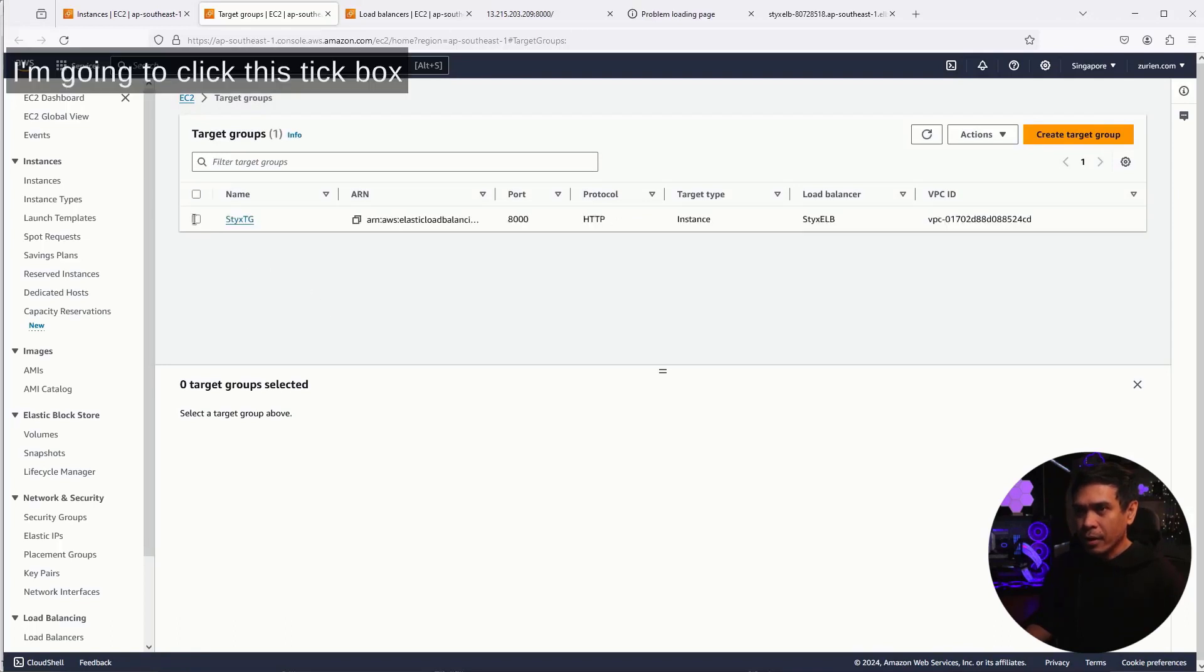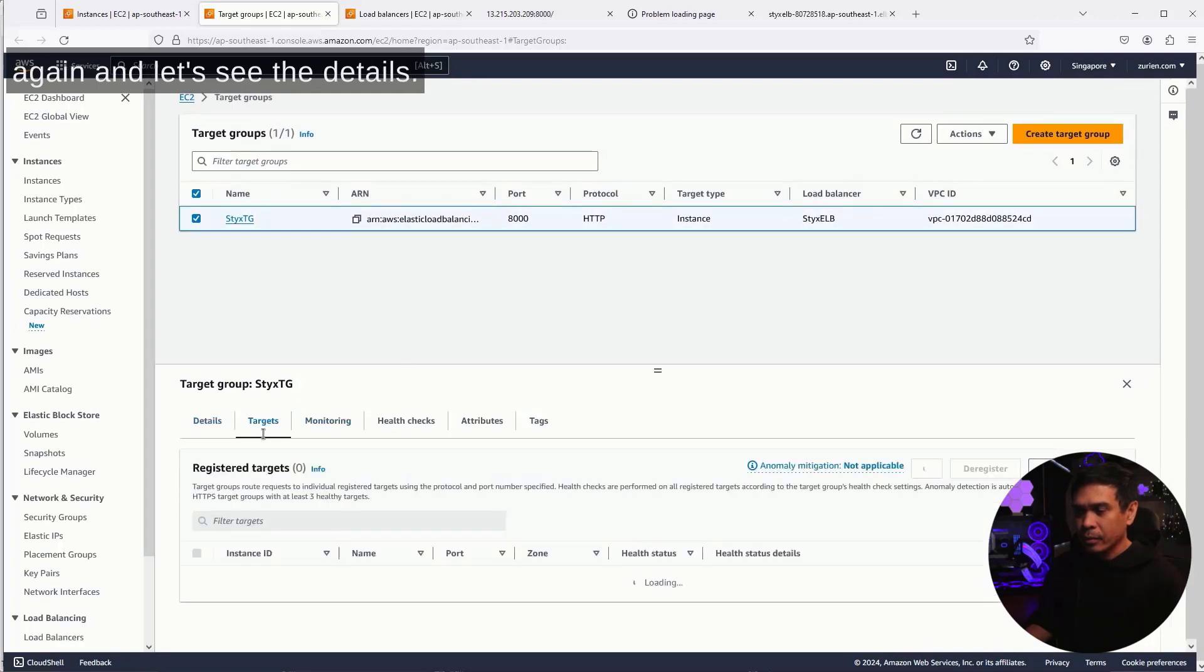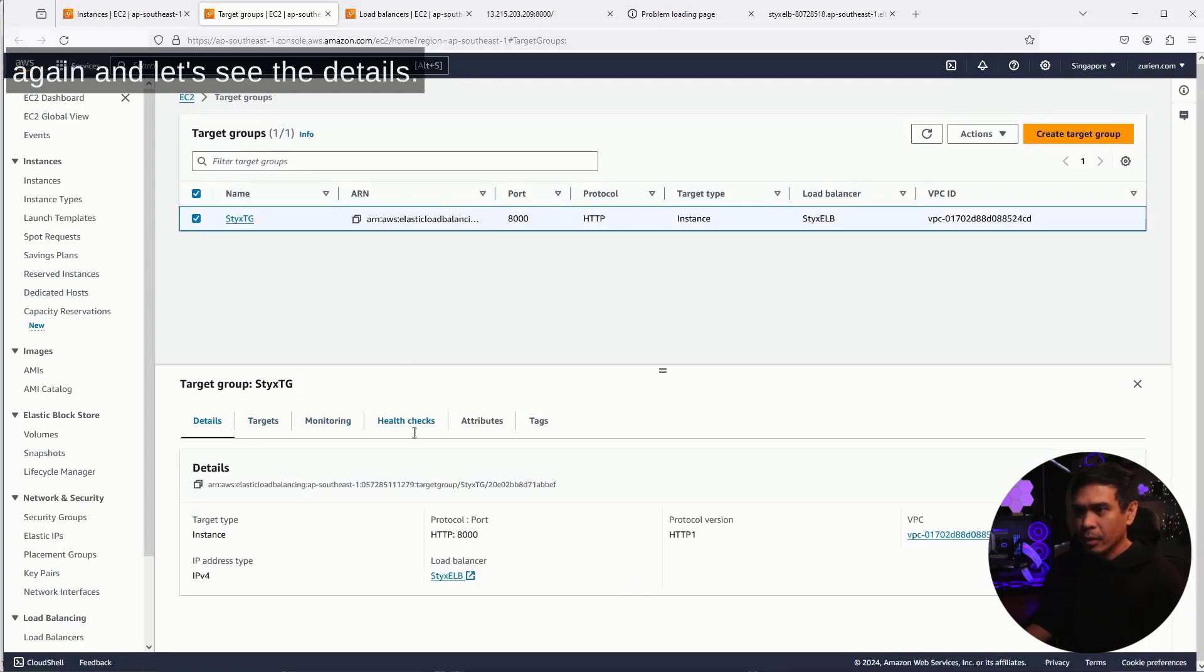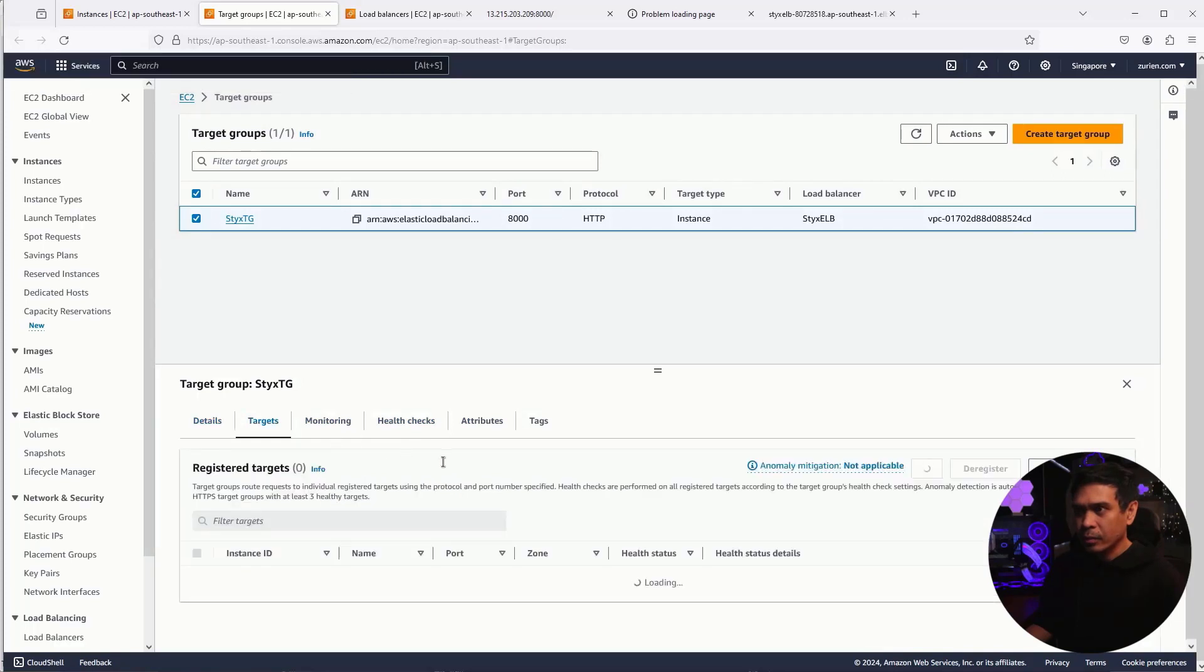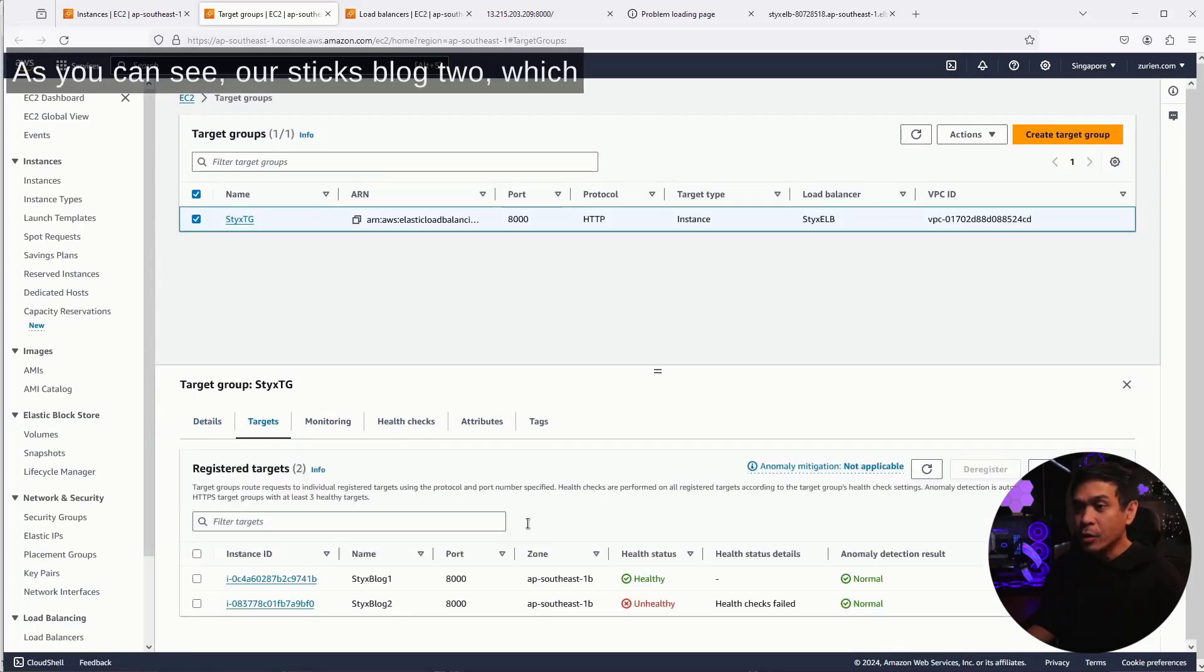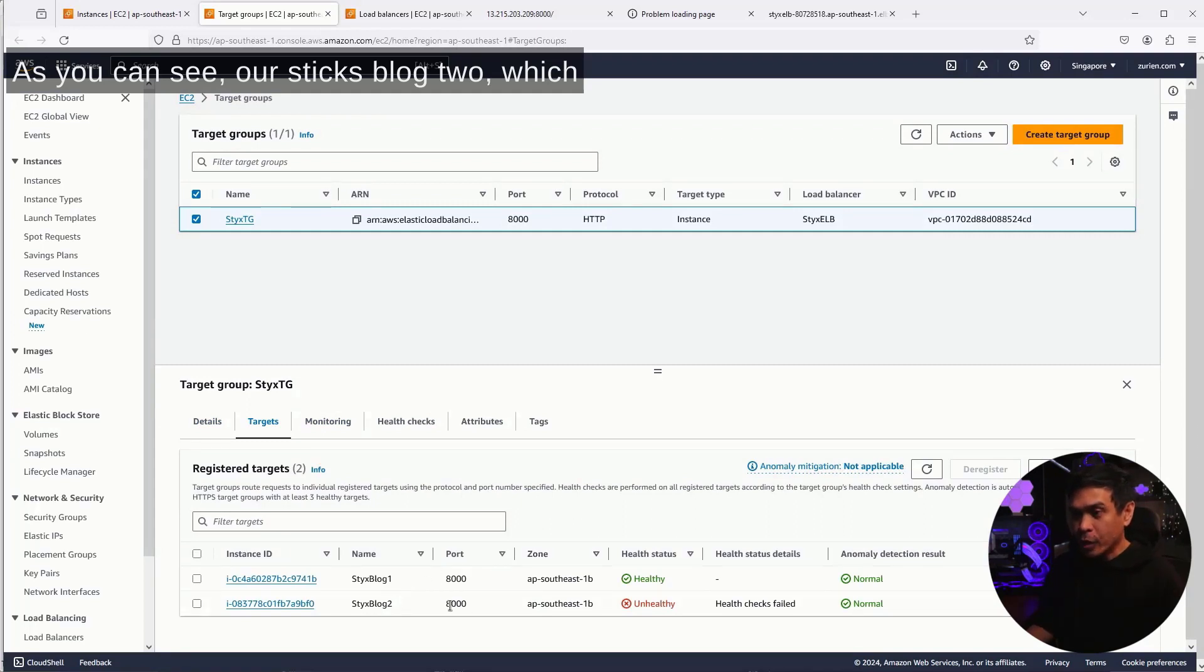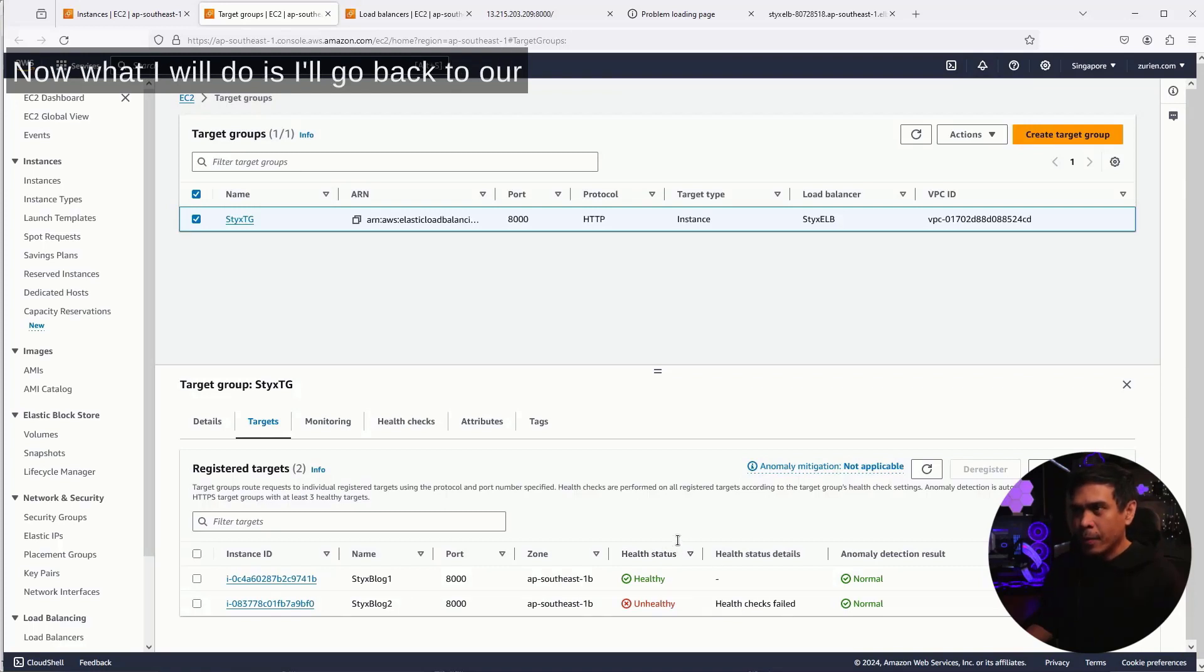I'm going to click the StixBox again and let's see the details. Now, as you can see, our StixBlog2, which is our second EC2, is now marked unhealthy. It says the status, health check failed.